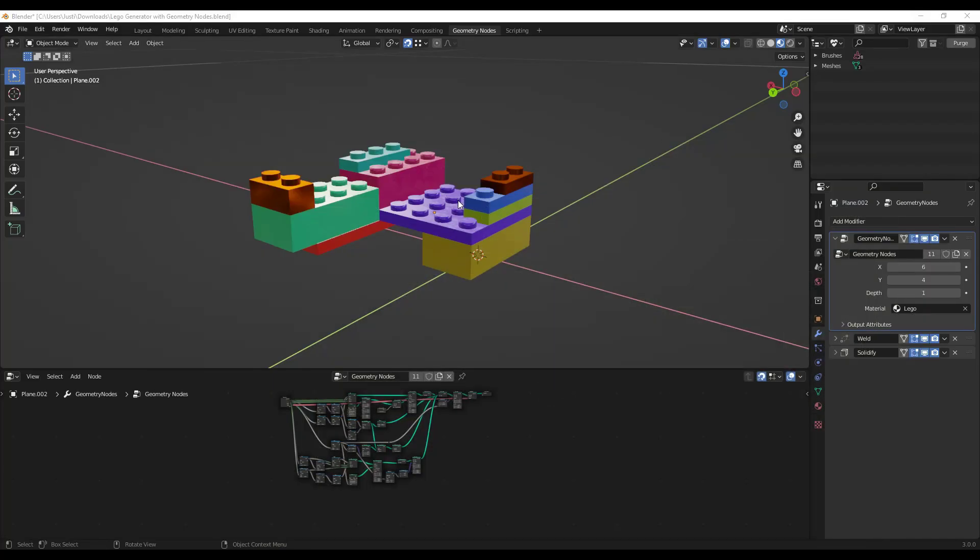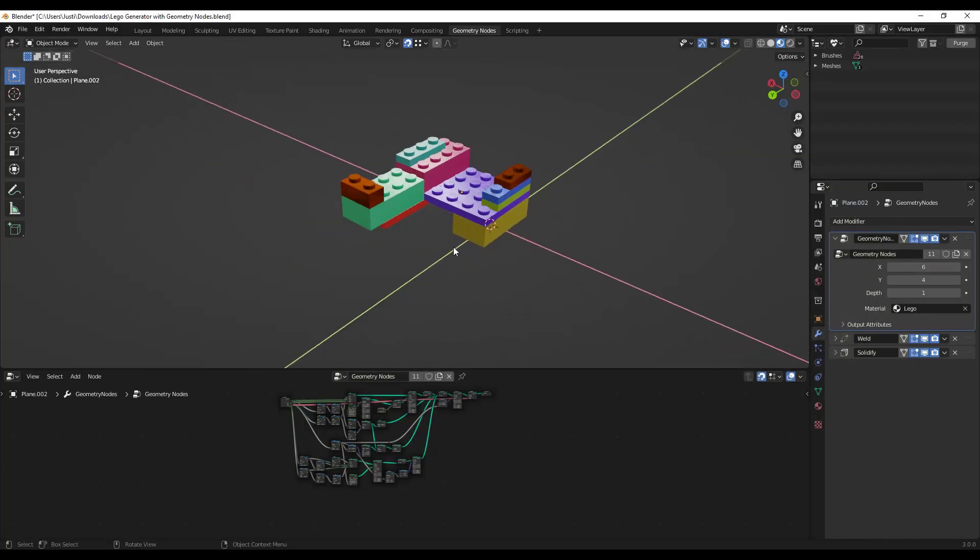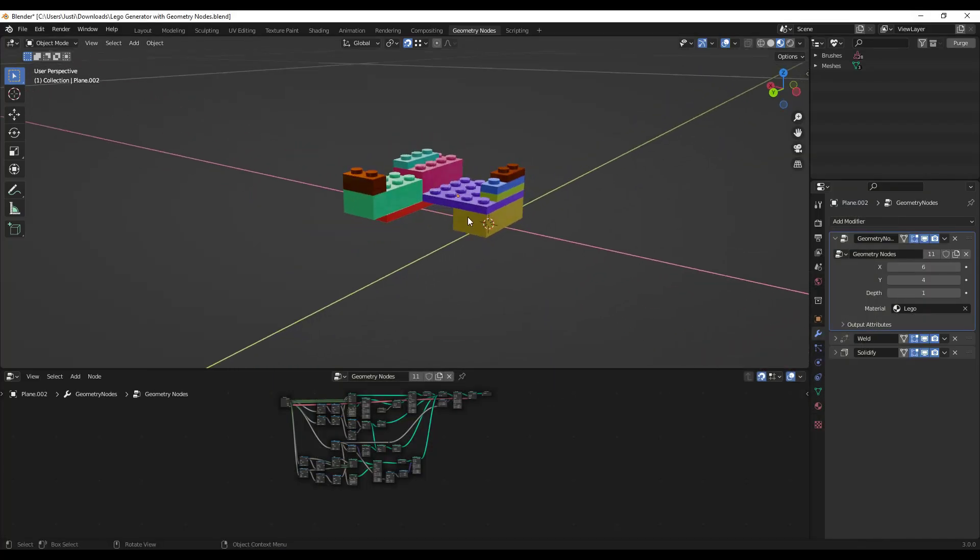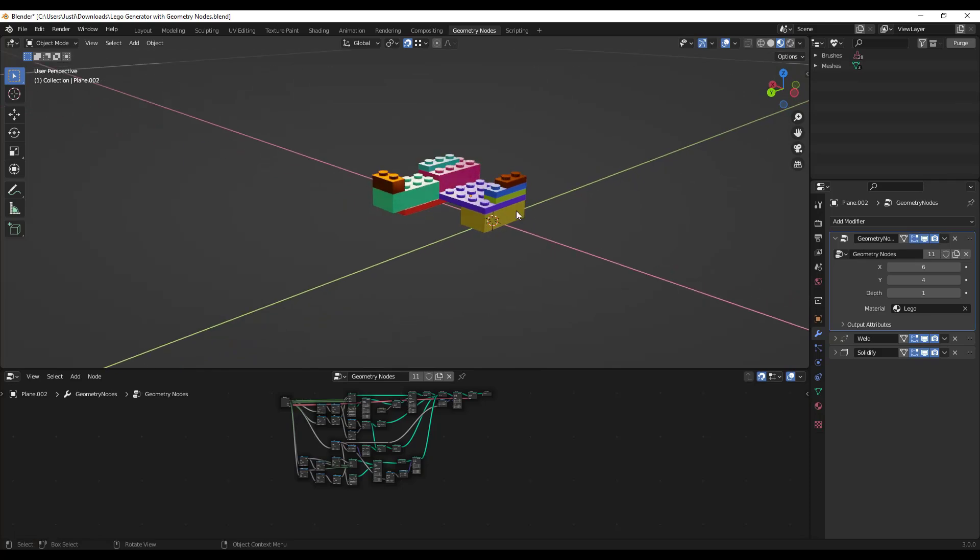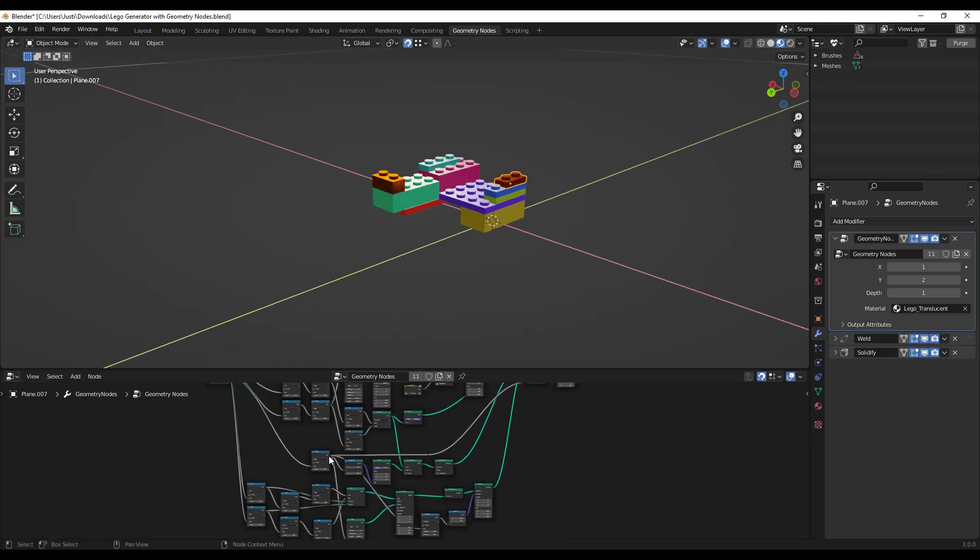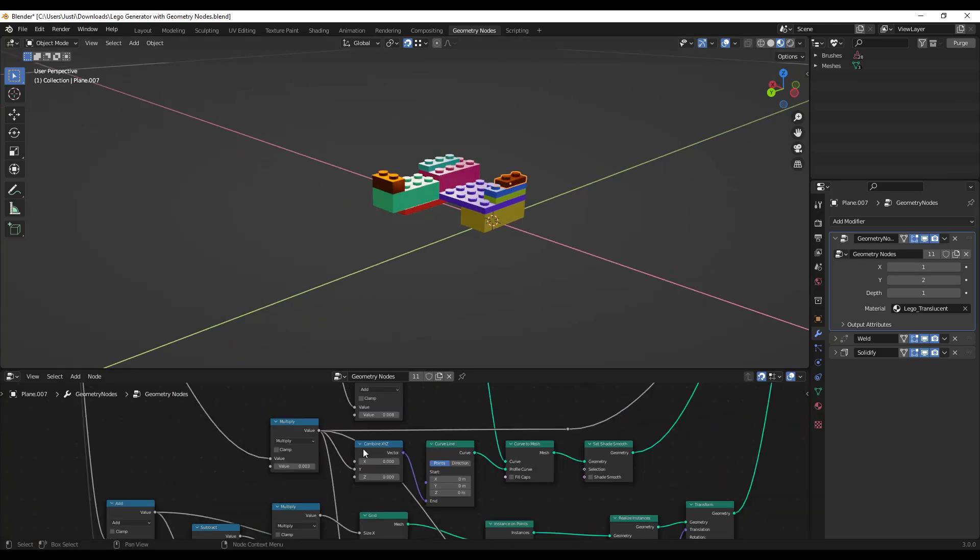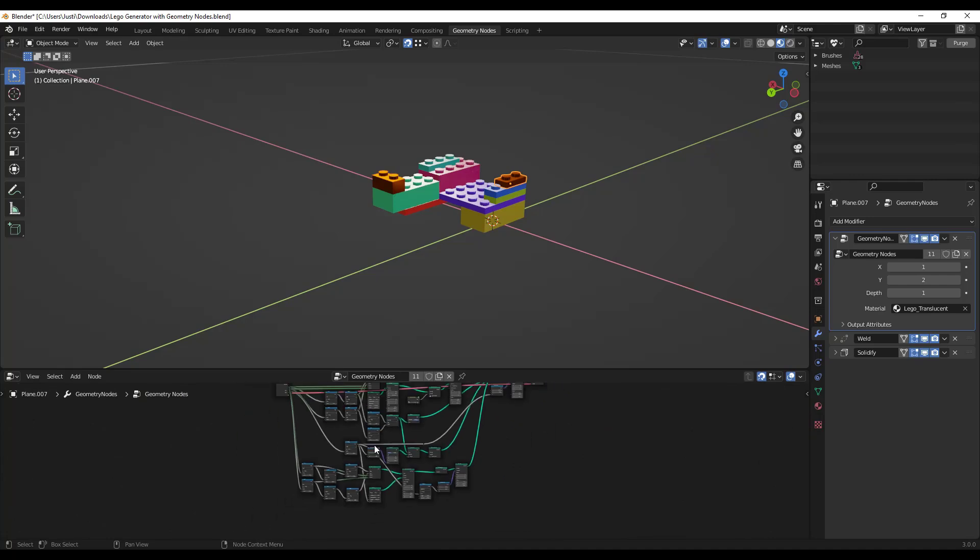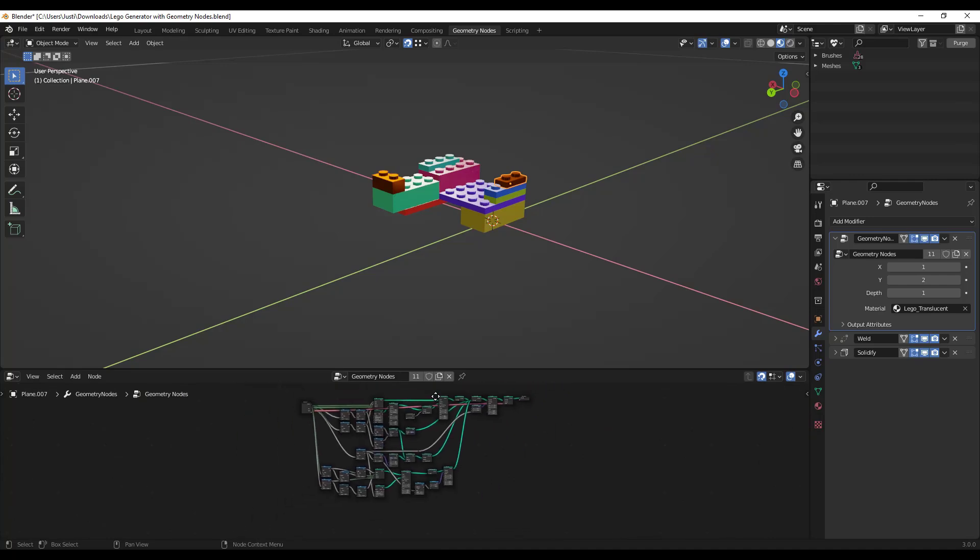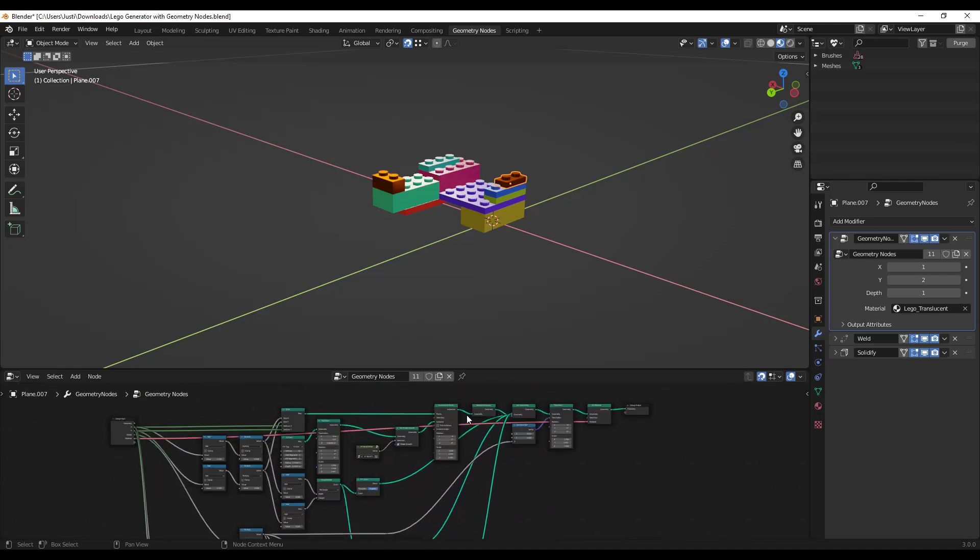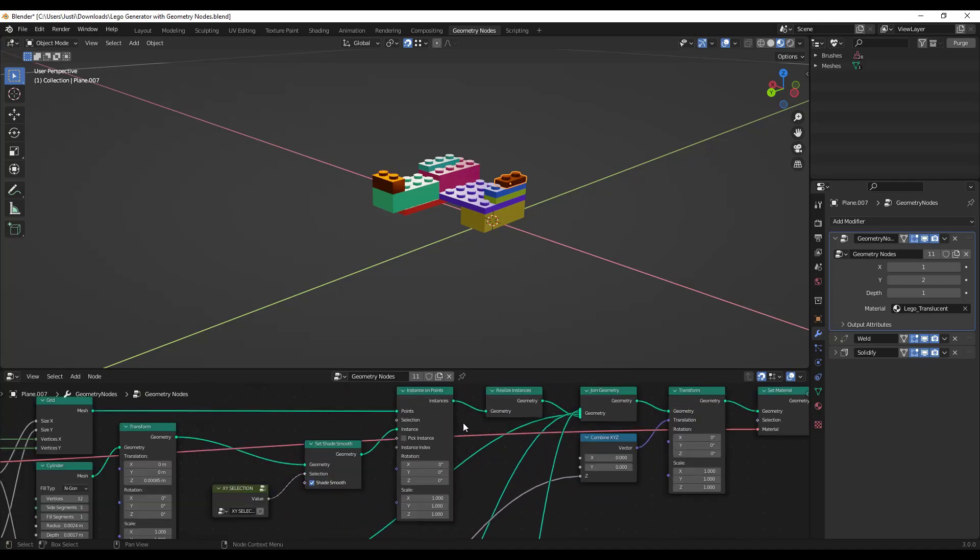So if we jump into Blender, this is the file that comes along with it. And basically what you can see is what this does is this has a geometry node setup in here specifically designed to create the Lego parts and pieces, right? And I don't want to get too far into the actual setup right here, other than just noting that it works.